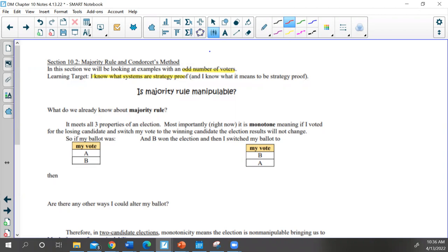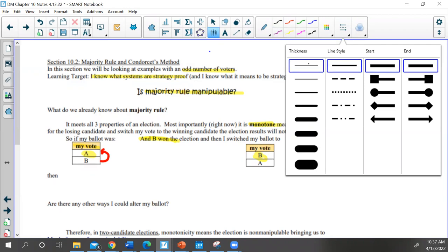We're asking: is majority rule manipulable? Well, what do we already know about majority rule? We know it adheres to those three rules of being fair to voters, treating all candidates equally, and we also had something called monotonicity. Monotonicity means: if I take my ballot where I voted for candidate A but candidate B won, and I change my ballot so that candidate B is in first place, candidate B should still win.